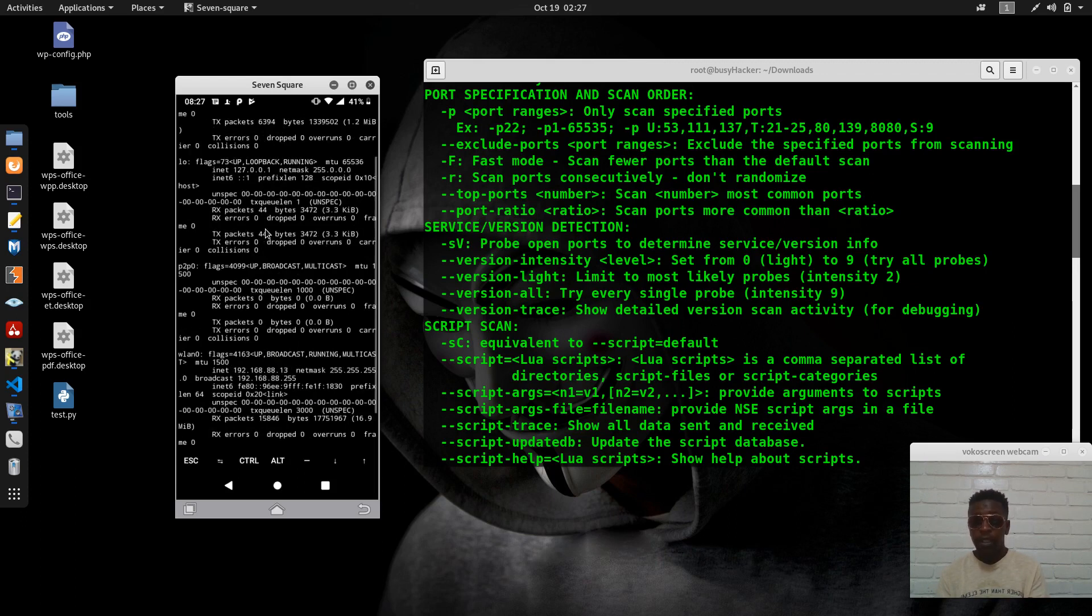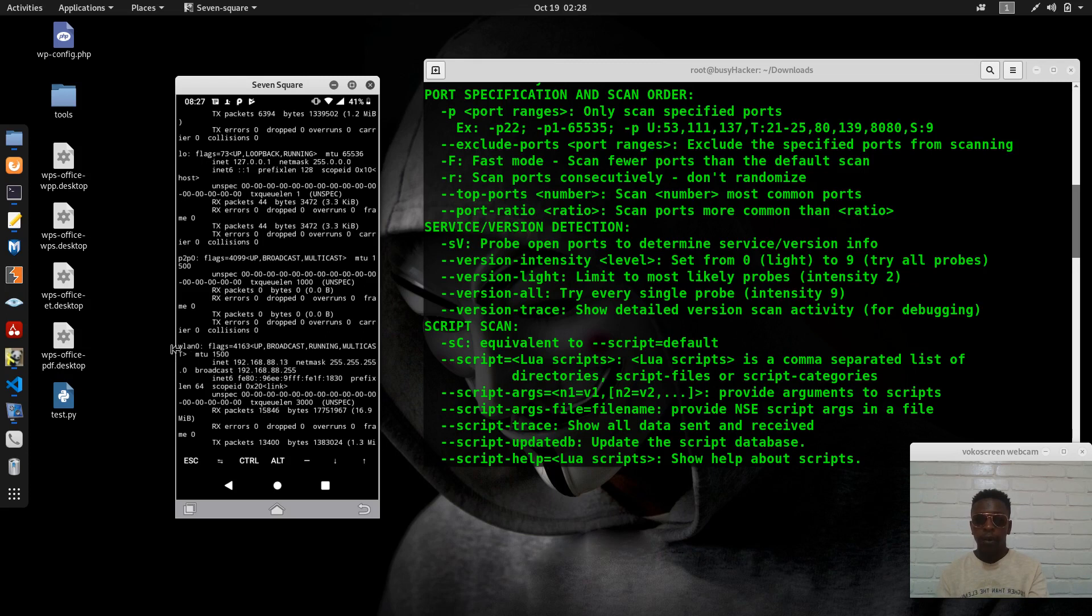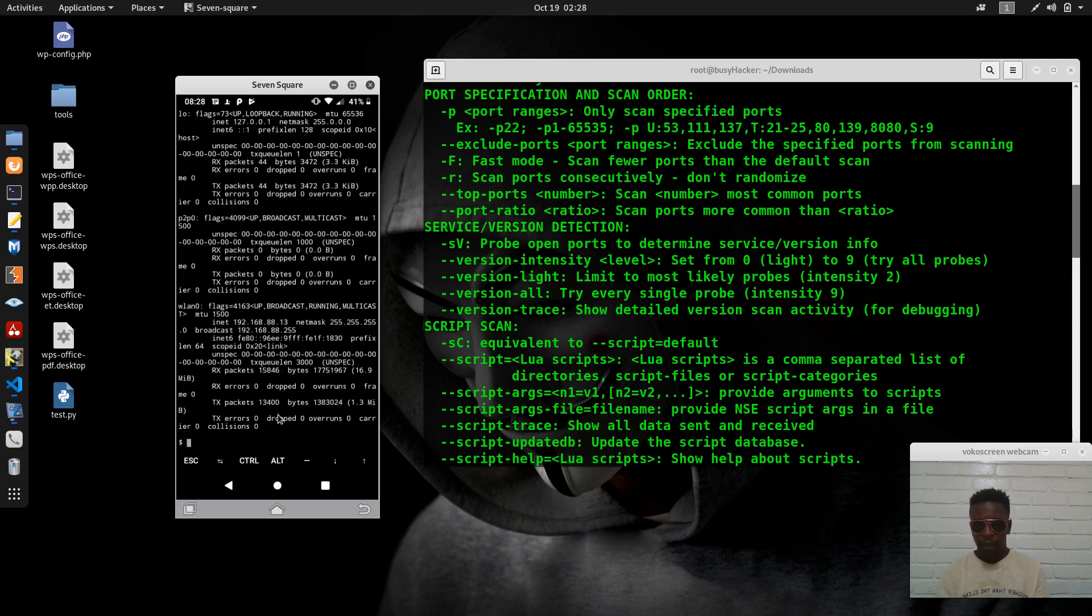That means the internet address here is 13 on this wireless interface. So we can try to clear here.